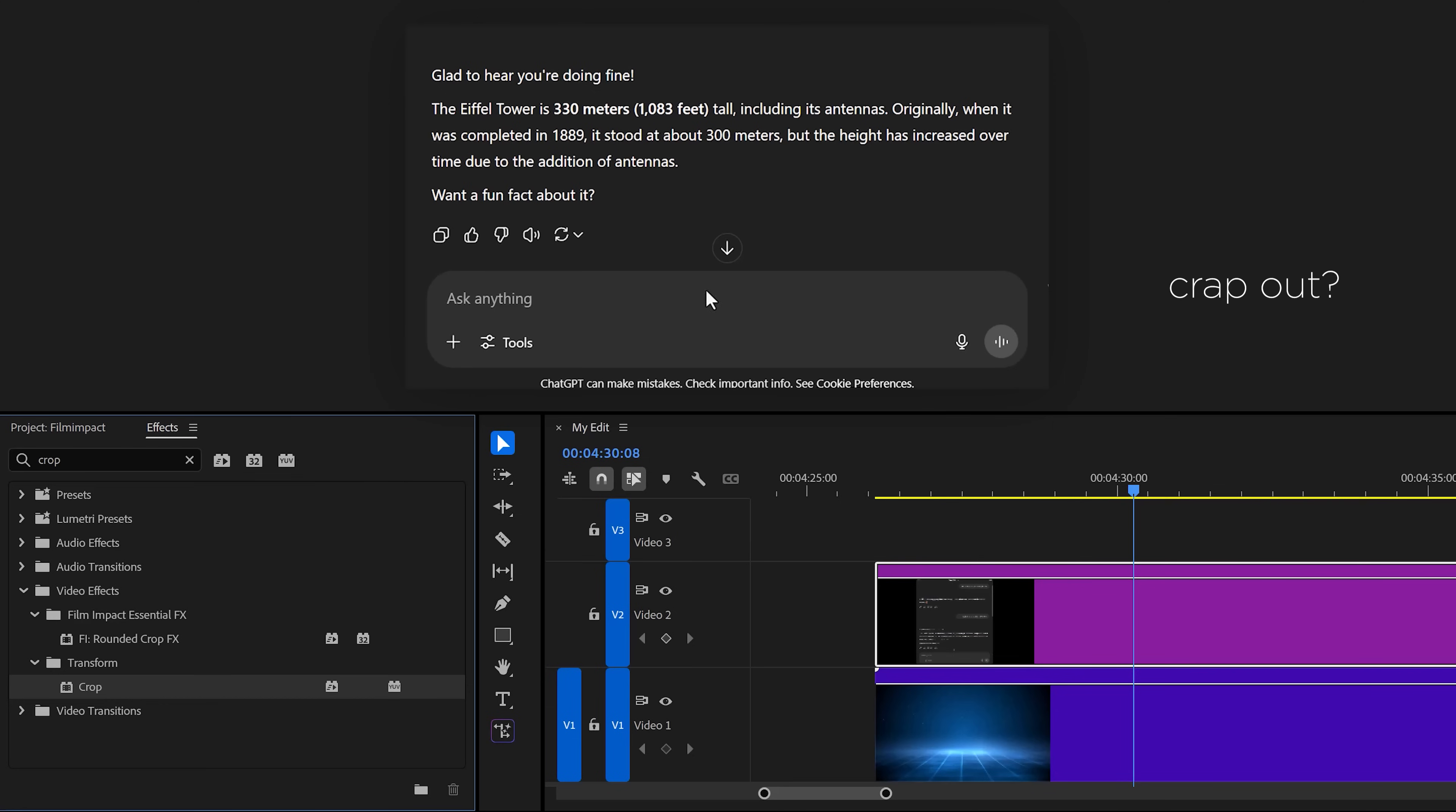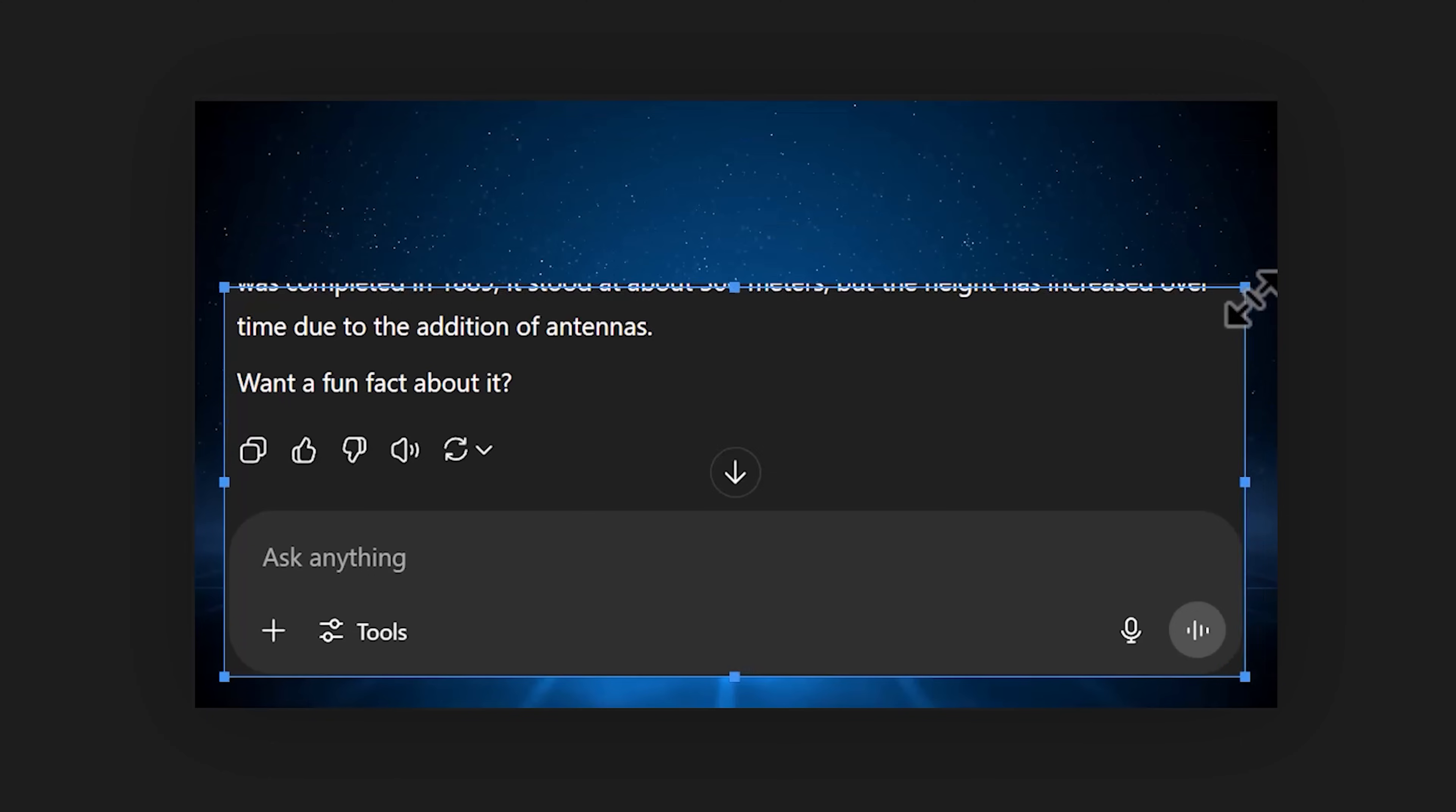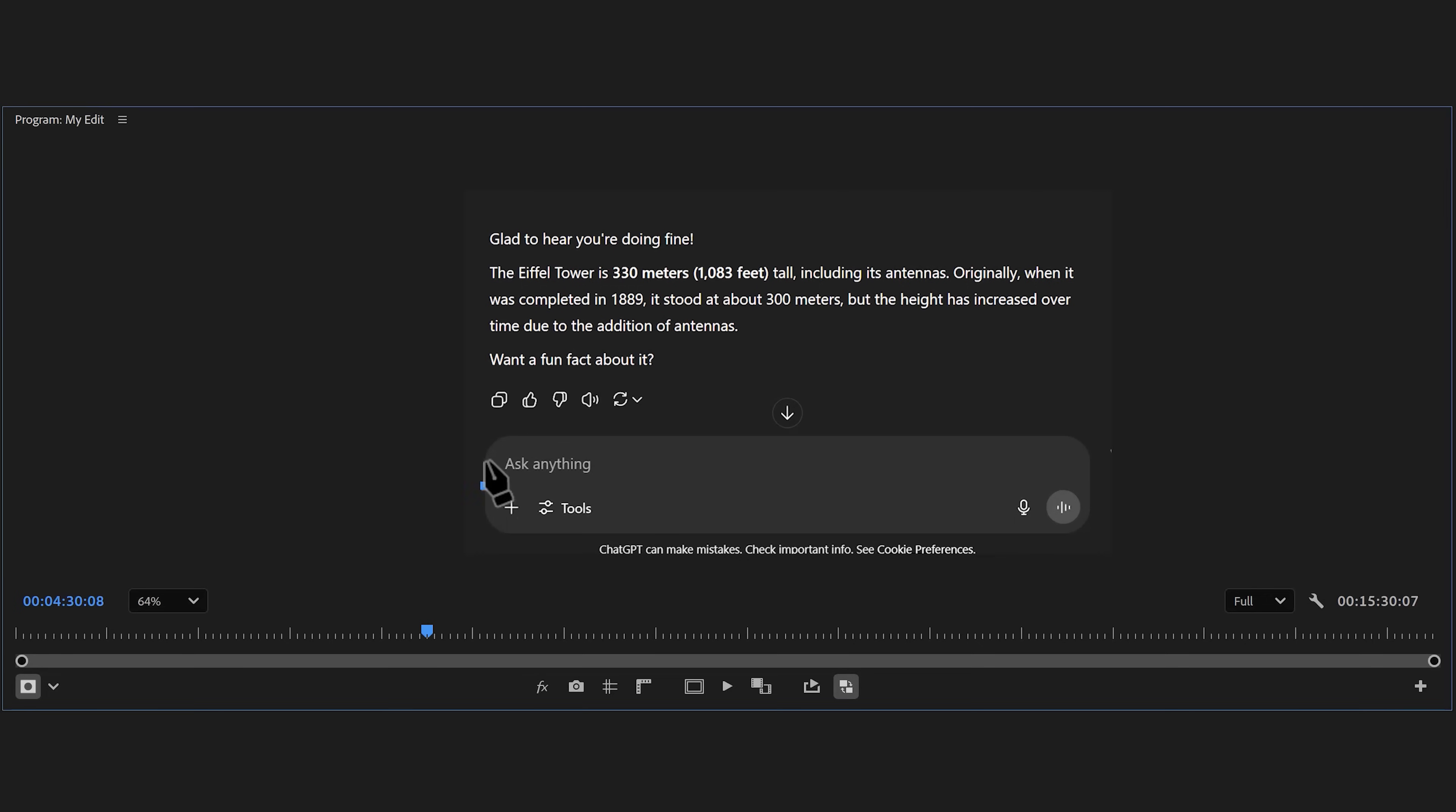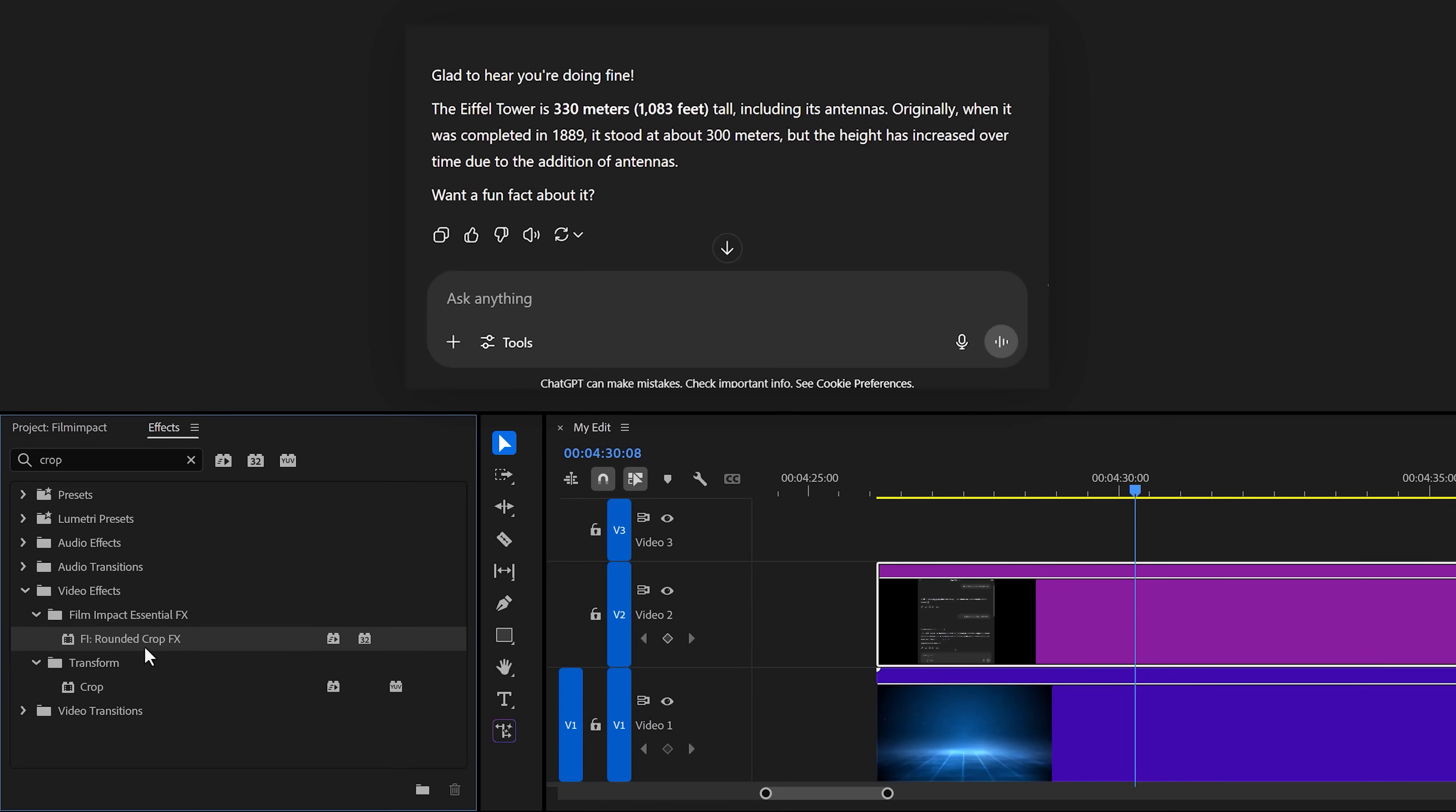Number 1: Normal crop versus rounded crop. Imagine you want to crop out the prompting bar from ChatGPT for one of your videos. Well, in Premiere, you can use the crop effect and crop it out however you want. As you already know, you can't add rounded corners. You gotta use a mask for that and we all know masking in Premiere.